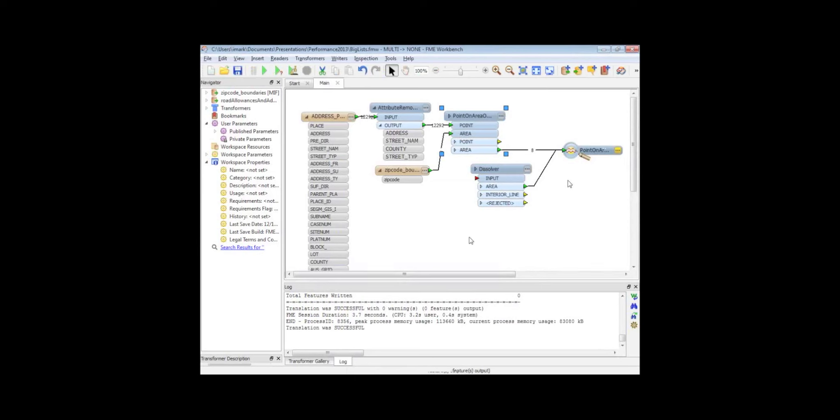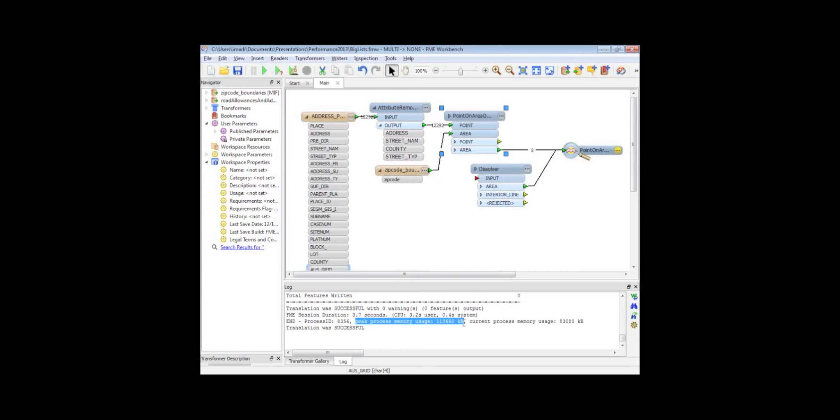So yeah, that's just a few tips for speeding things up and reducing memory usage. Remember to look in the log, right down at the bottom, at the peak process memory. That'll tell you what the peak was. And remember, if you get above what your system's got, we're going to start caching things to disk, which will slow it down. So the more you can reduce that memory, the faster you will make your translations.